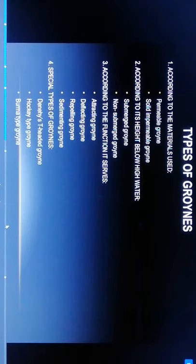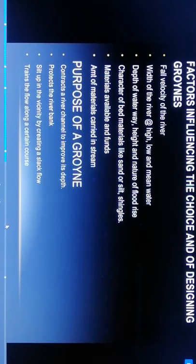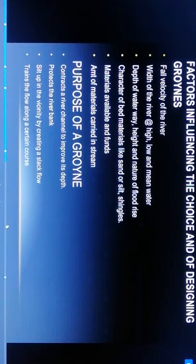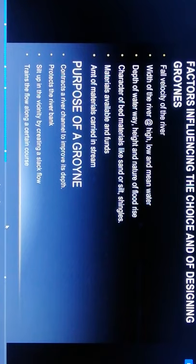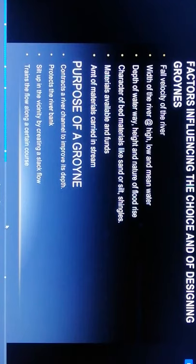Factors influencing the choice and design of groynes: first is velocity of the river. Second, width of the river, high, low, and mean water level, depth of waterway, height and nature of flood rise. Fourth is character of bed materials like sand, silt, and shingles. Then materials available and funds, amount of material carried in stream, and purpose of groynes.